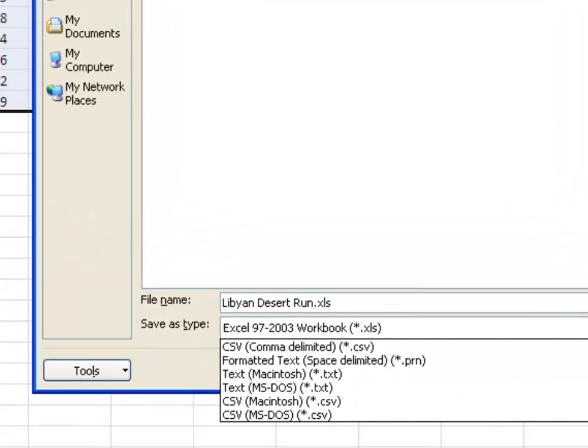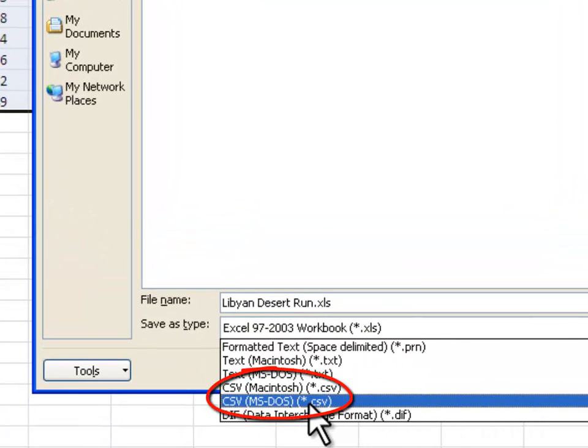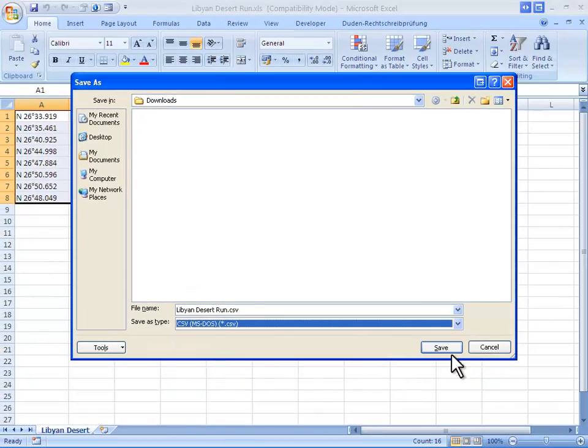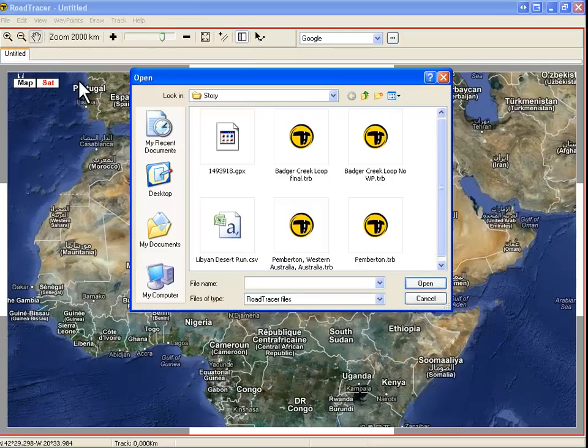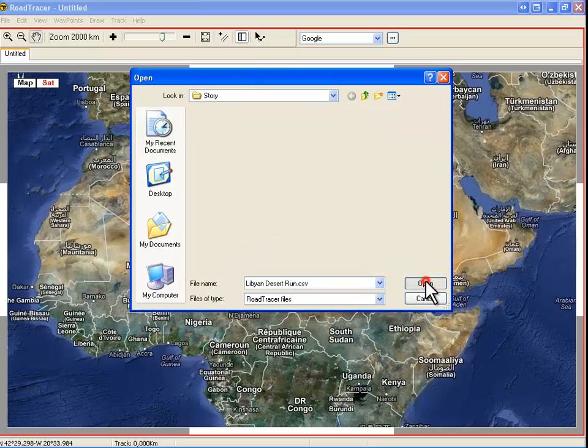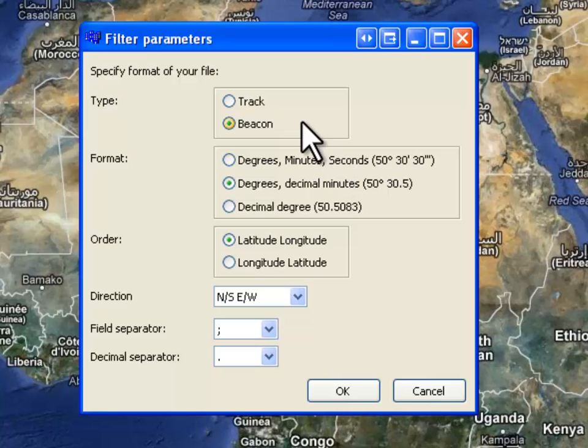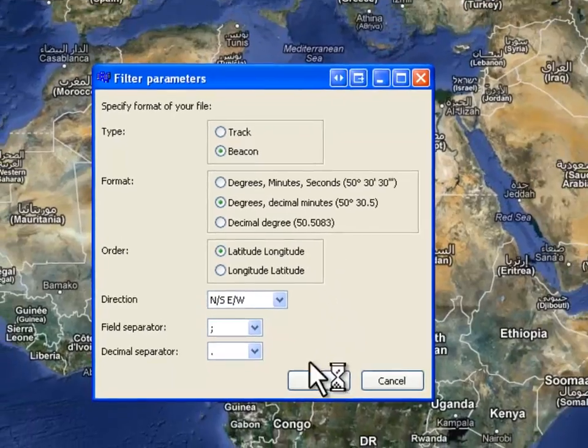We first have to save this XLS file under CSV-DOS format on our desktop. Open Road Tracer and click File Open. Select the CSV file we just converted and click Open. In this form, make sure the formats are matching and when OK, click OK.